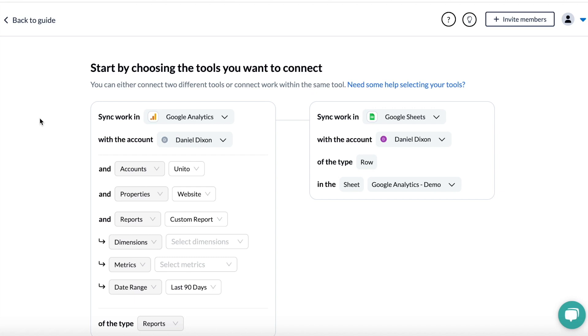So you'll have to first connect your account and choose a Google Analytics property, and then I'll start selecting the dimensions and metrics that I want.